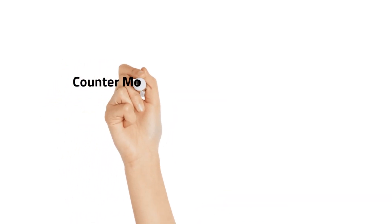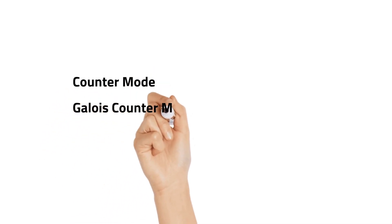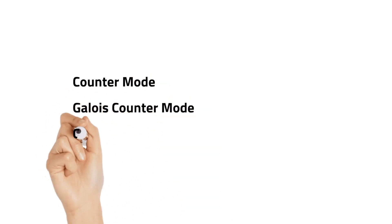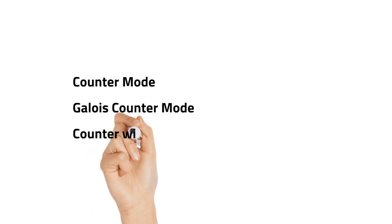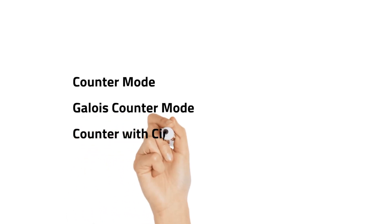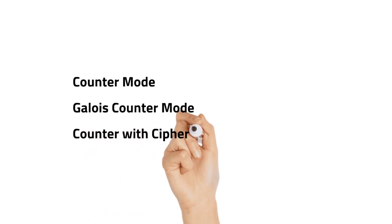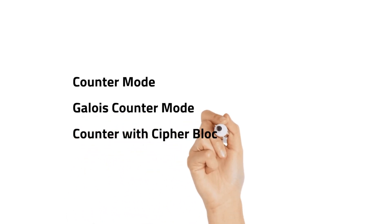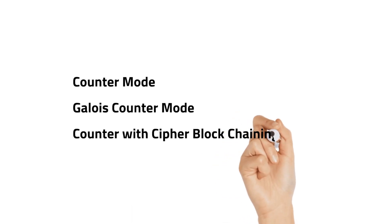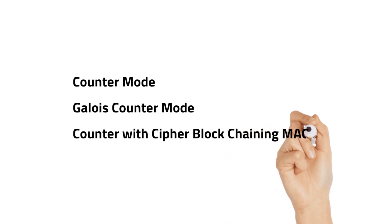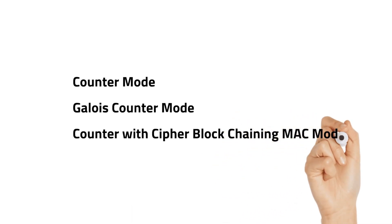Hello all, in this video we are going to see the rest of three other modes of operation: Counter mode, Galois counter mode, and counter with cipher block chaining message authentication code mode. Let's see one by one.